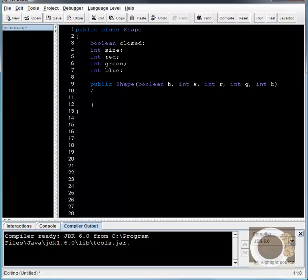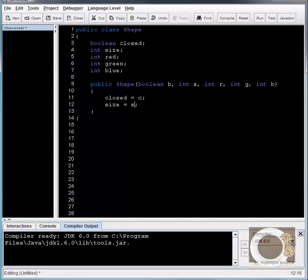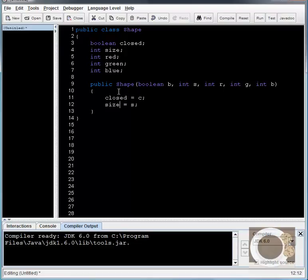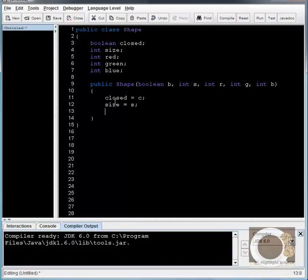And then here I just need to set these field variables equal to whatever was passed into this shape constructor. So let's go ahead and say closed equals c, and then size equals s. That's a very important thing. You have to have the field variable first. You have to say size equals s, and not s equals size. The reason for that is this equals sign is not necessarily equals, it's better, is assigned the value of. So size, which is this variable, is assigned the value of s, which is whatever was passed in to my constructor. If I set it the other way around, size wouldn't get changed, and we'd have an error. So I'm going to say red equals r, and green equals g, and blue equals b.